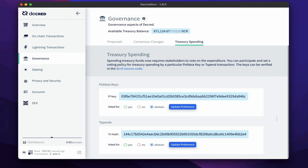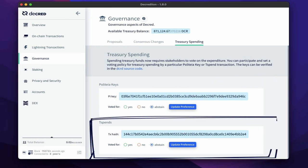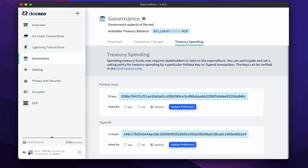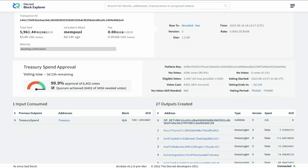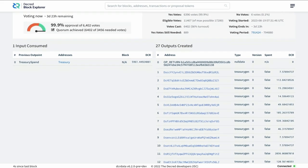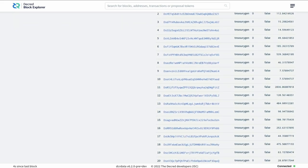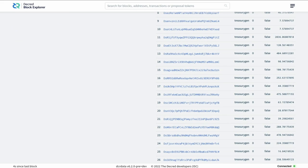The second vote is for the transaction ID. This will be different for each T-Spend. By voting yes, you're effectively agreeing the money is coming from the treasury and it's being distributed to the correct contractor addresses with the correct amounts.